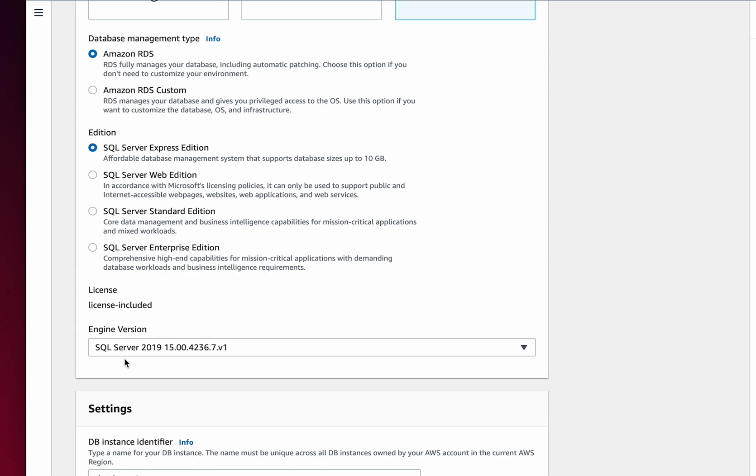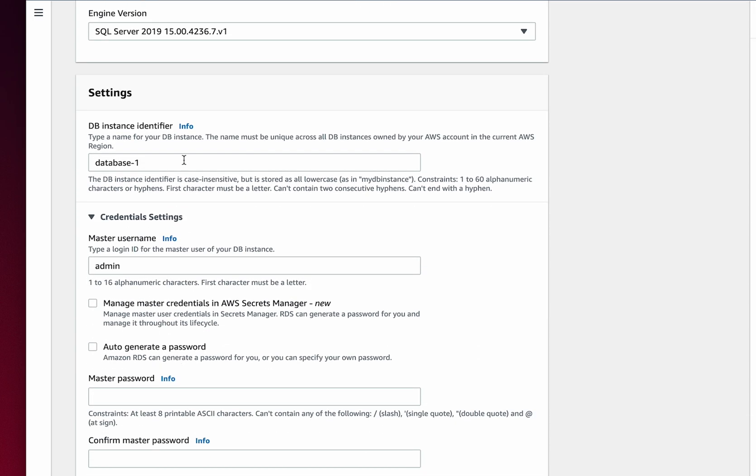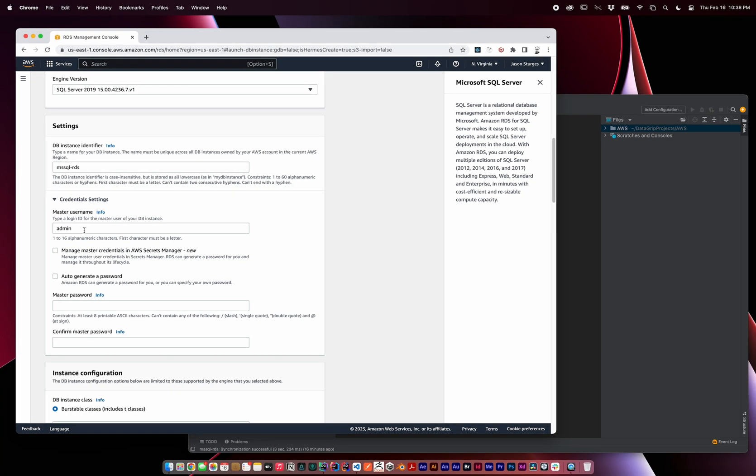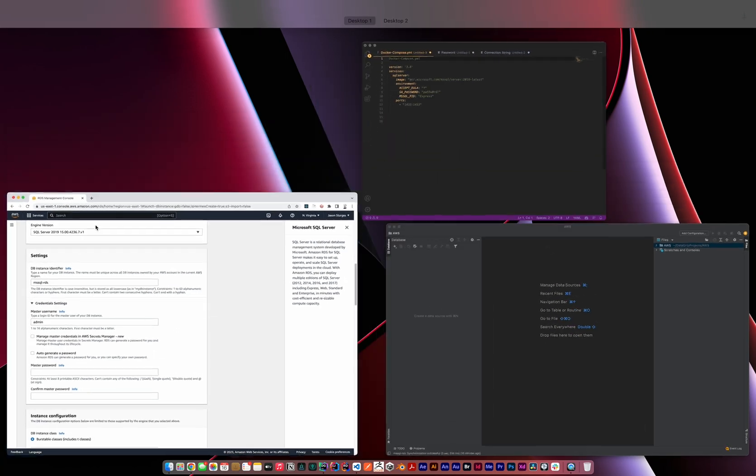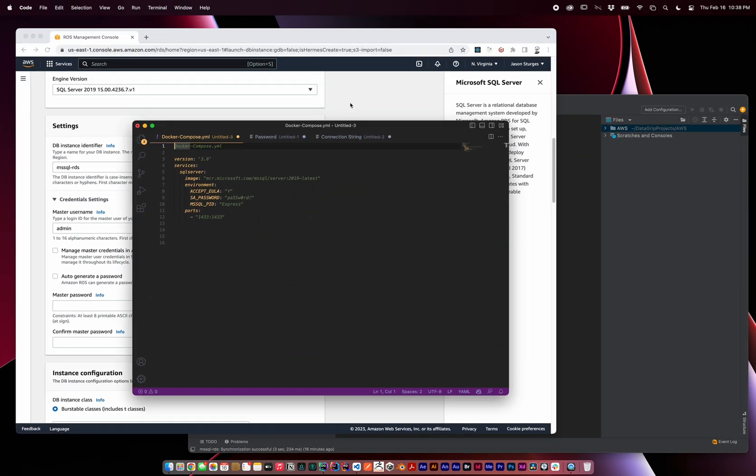Most of these settings will leave default, but there are a few things that we need to update. First, we'll give the database instance a name. I'll call it mssql-rds. The master username will be admin, and we'll use a password I've saved over here for reference.